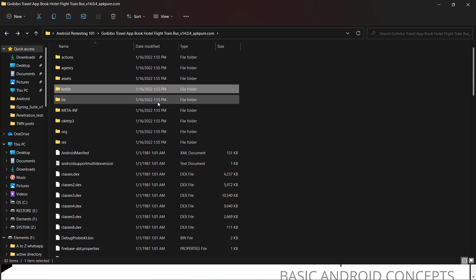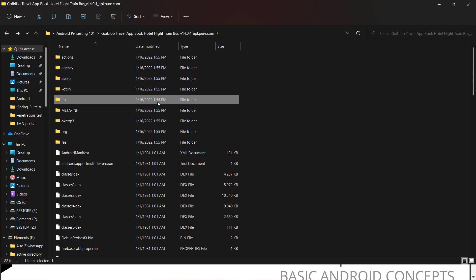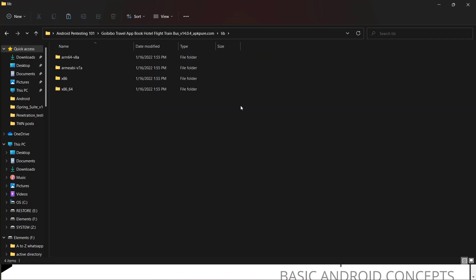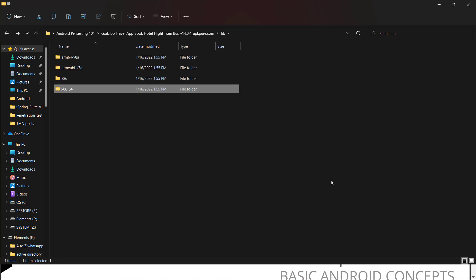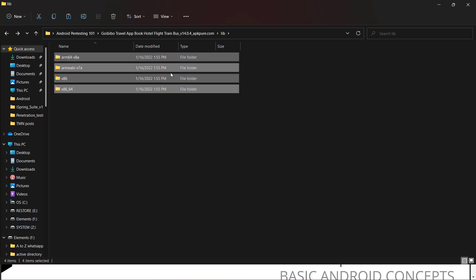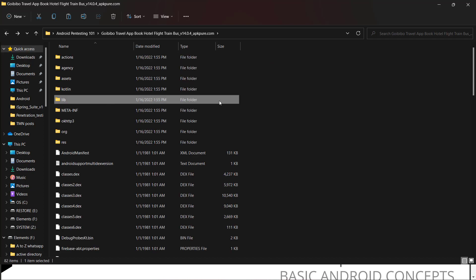Another important folder is lib, which contains architecture-based compiled native code. Android supports multiple architectures like x86, x64, ARM v7, ARM64, and ARMEABI. All architecture variants are included so that regardless of what device the user has, the appropriate file will run. That is what the lib folder contains.